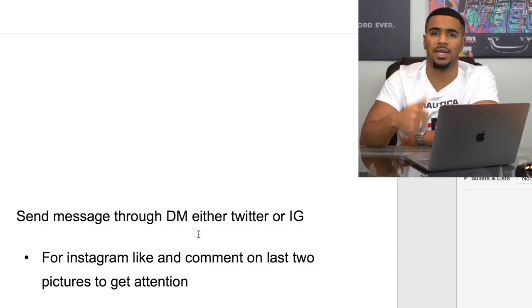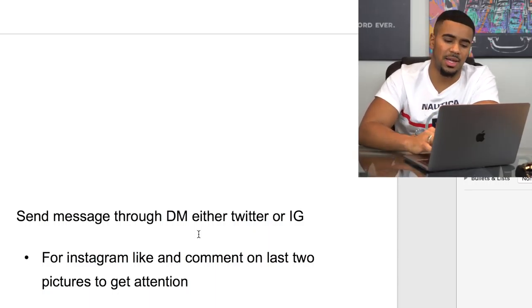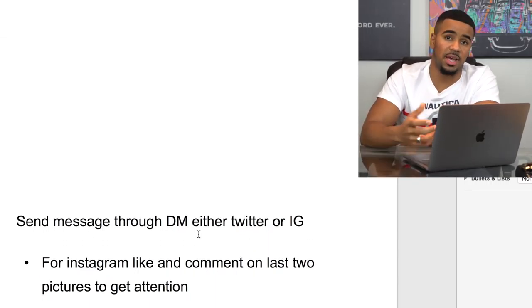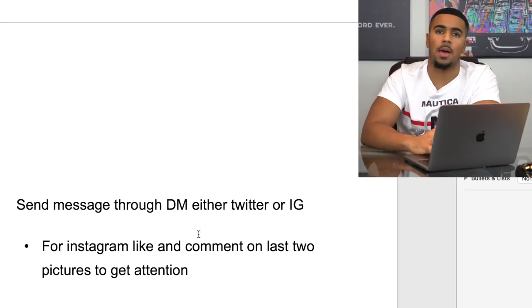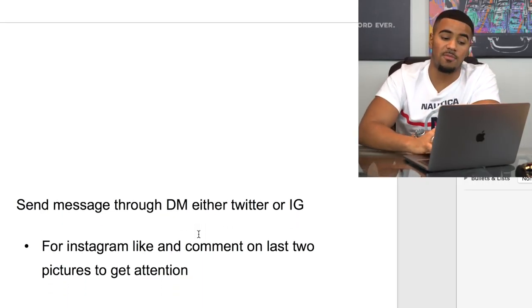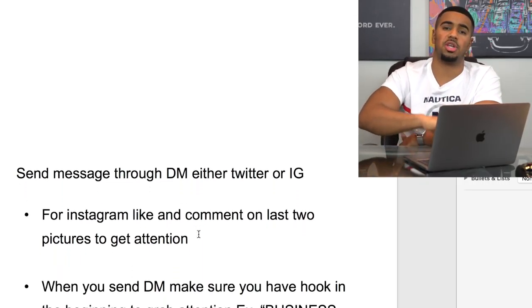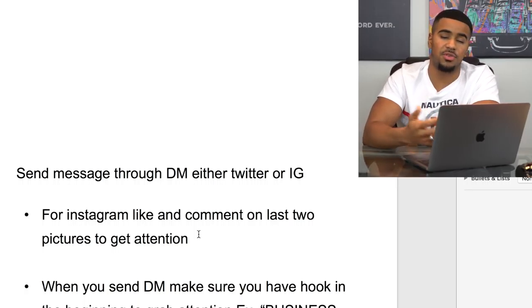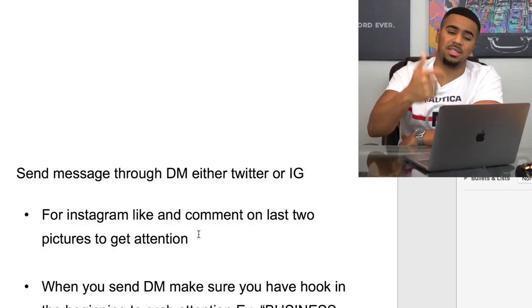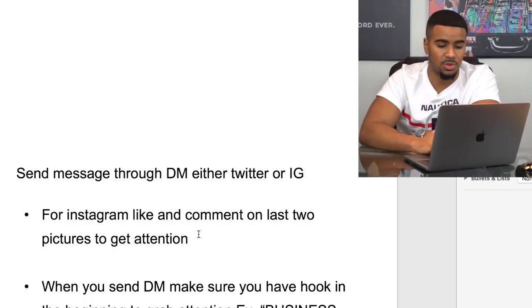These people are getting tons of messages a day — you're usually not the only one reaching out trying to work out a deal for a sponsored post. You want to find ways to stand out. On their two most recent pictures, make sure you like and comment — that somewhat gets their attention. Then right after that, hit them with the DM so they're getting different notifications and can see you're genuinely trying to reach out.